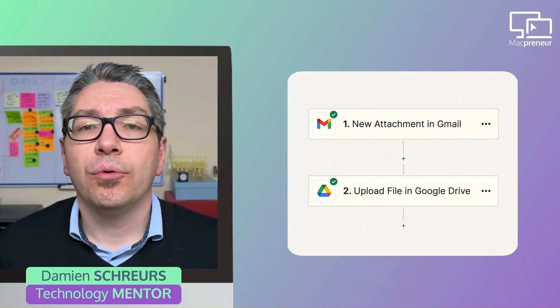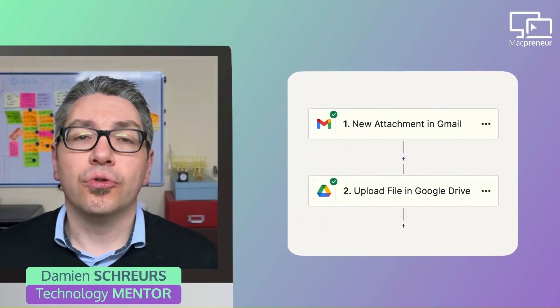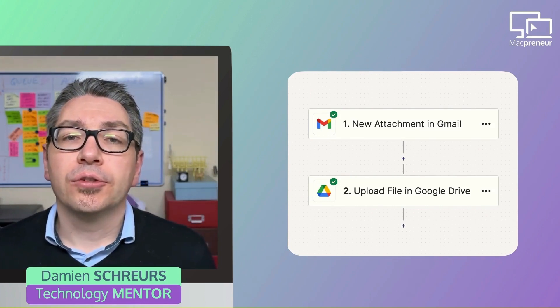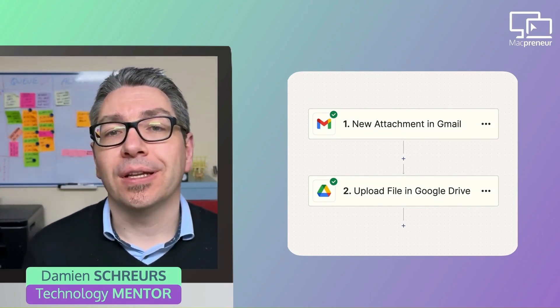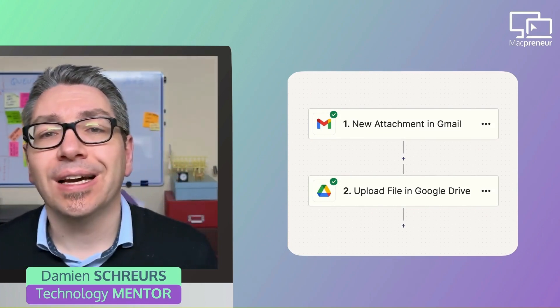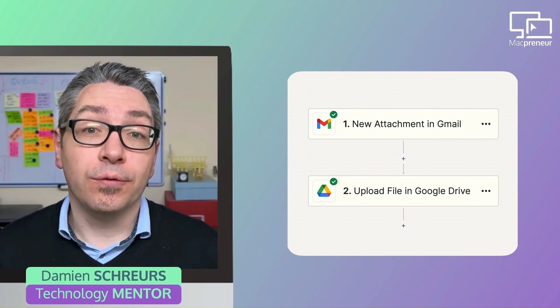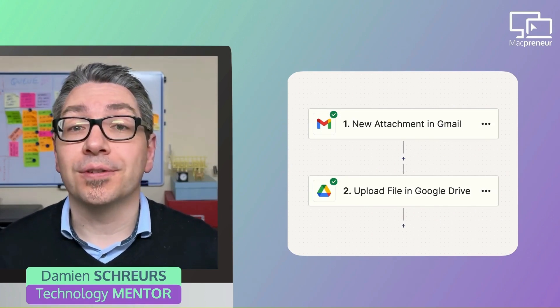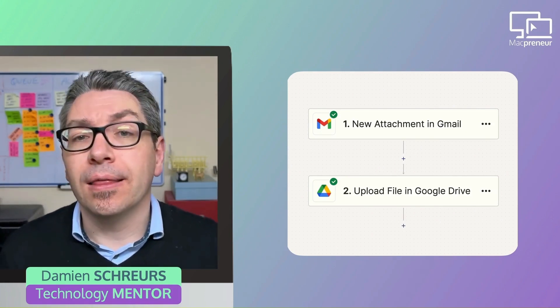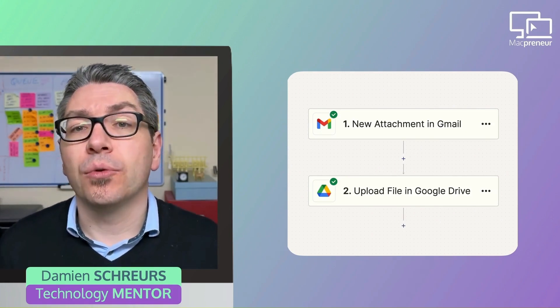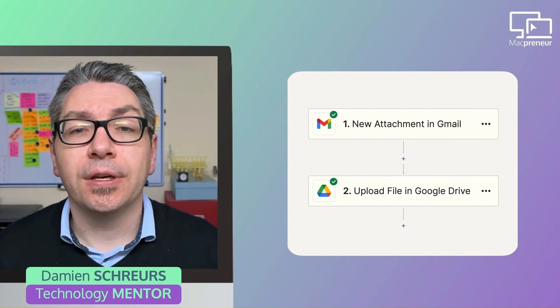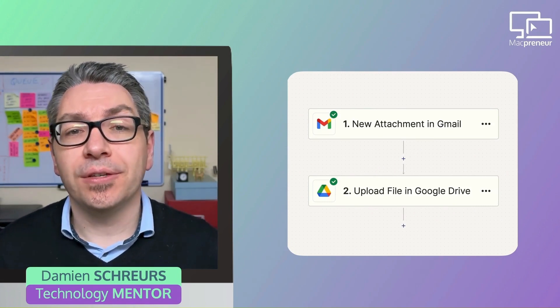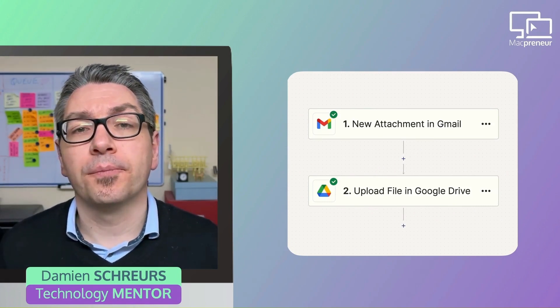First example with Gmail to Google Drive. So whenever an email with an attachment of any kind is found in a specific folder—for instance, invoices or finances—then Zapier will upload the attached PDF into a specific folder in Google Drive.